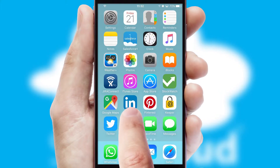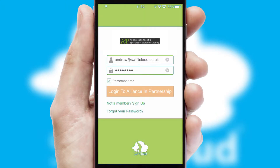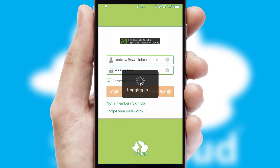After clicking on your branded icon, a customized splash screen will appear. This leads to the login screen, which includes your company logo, and you can choose your own color themes throughout the app. Simply log in and you're ready to go.